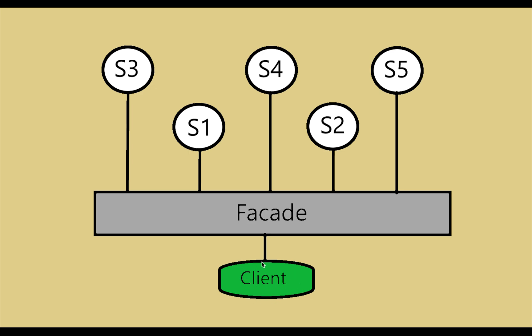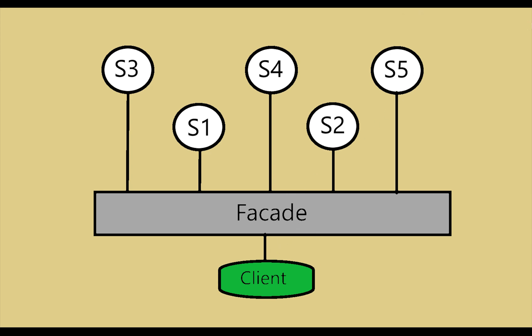The client is going to use the facade class. Facade is an intermediate thing which will be useful for the client.